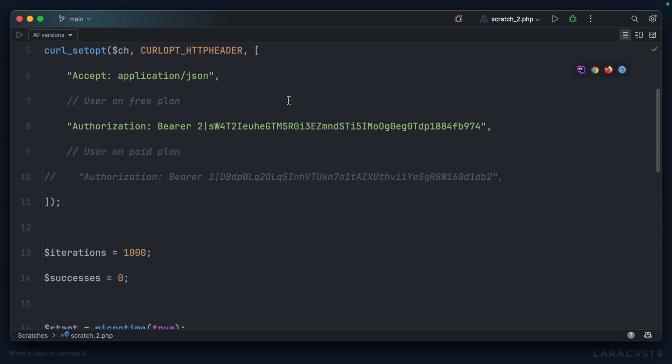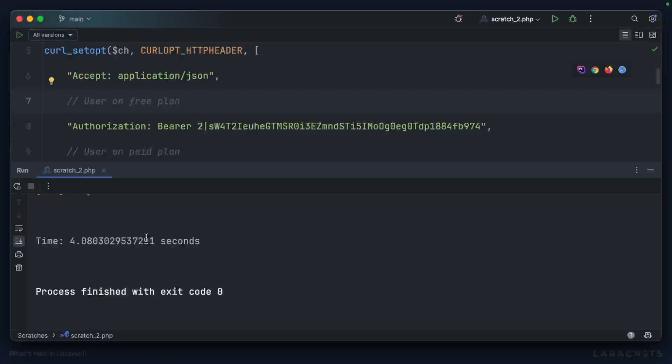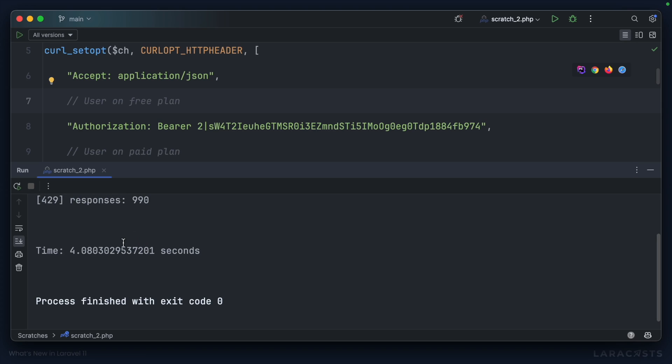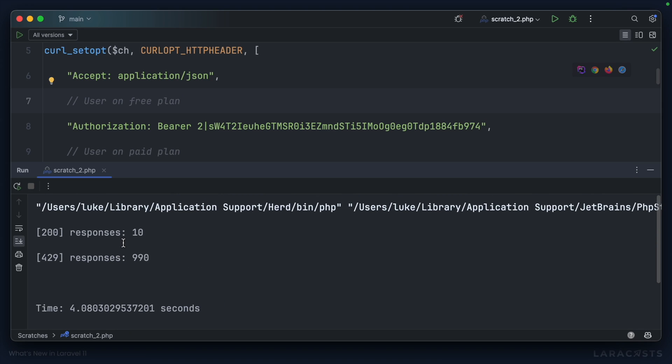Let's go ahead and run this for the free user. If our limiter works, I would expect 990 failures and 10 successes. It took 4.08 seconds. And yeah, as we'd expect, we made 10 successful requests, but 990 were blocked by the rate limiter.